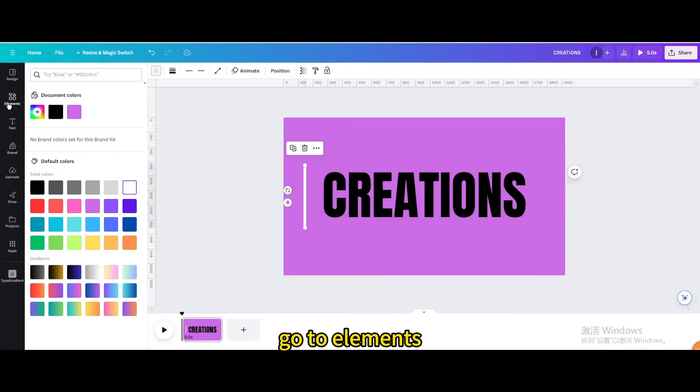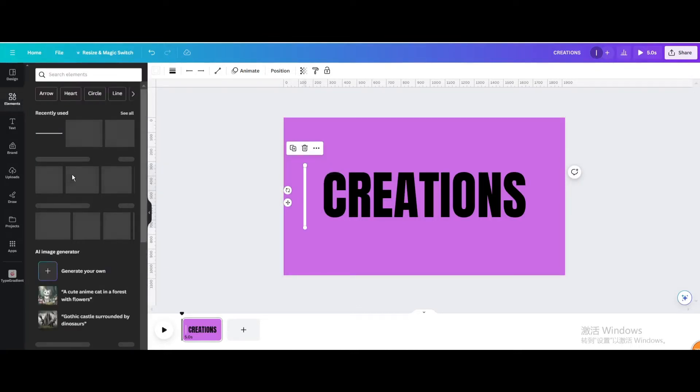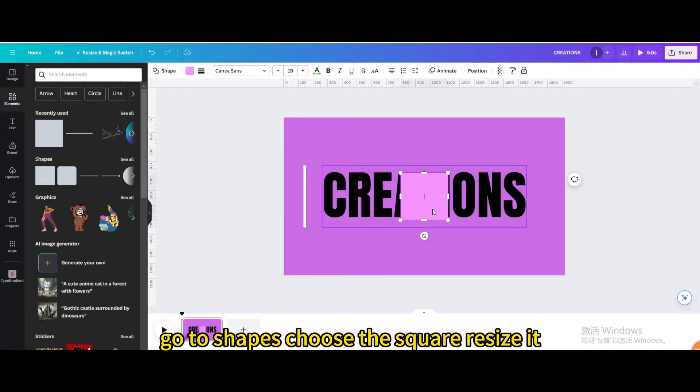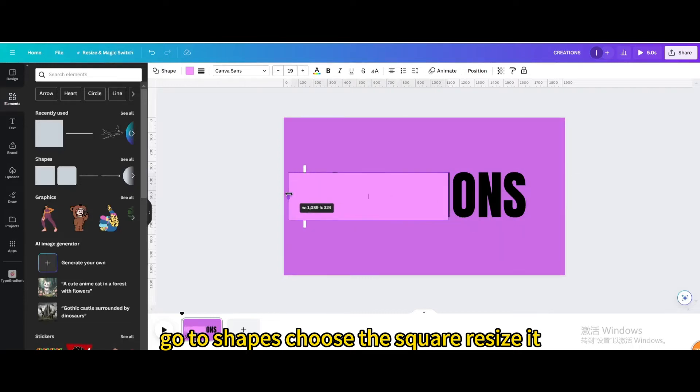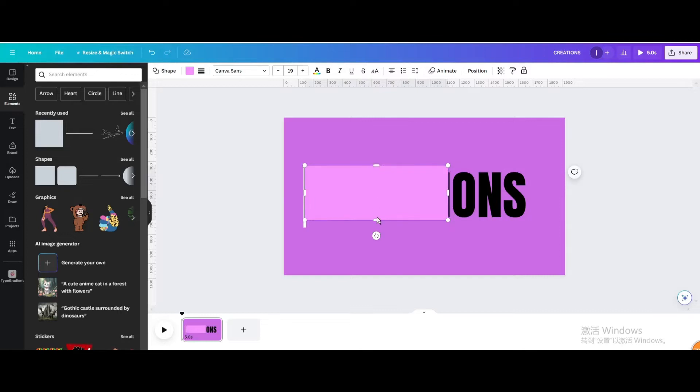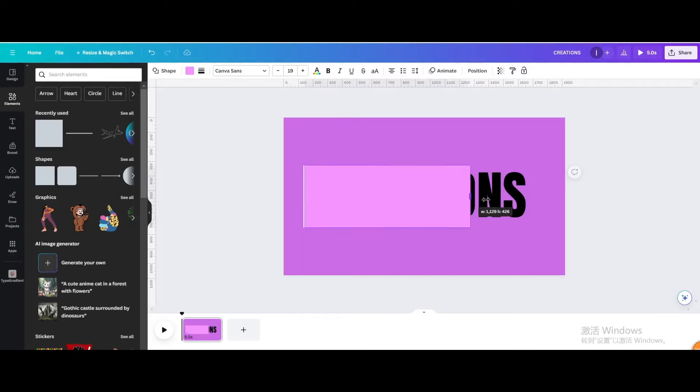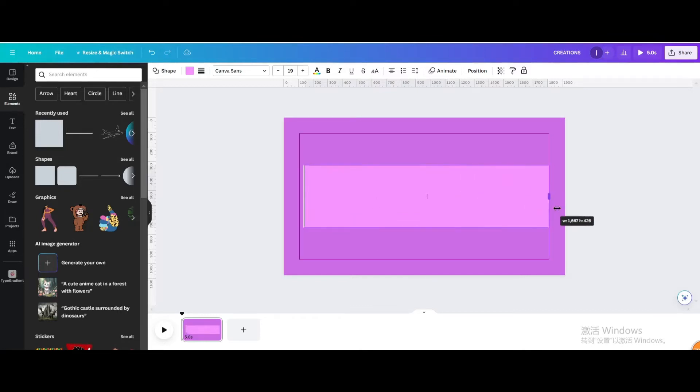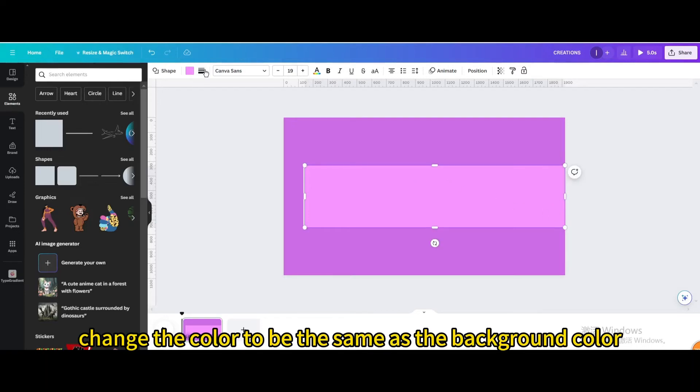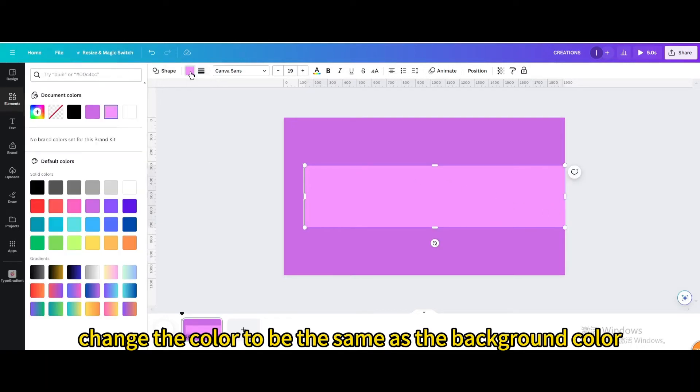Go to elements, go to shapes, choose the square, resize it. Change the color to be the same as the background color.